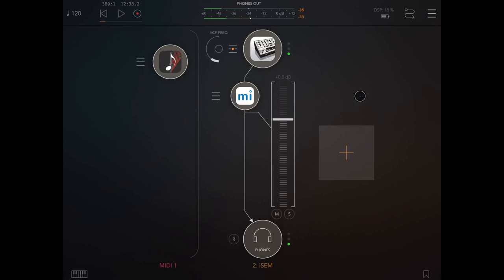As you can see, the possibilities are infinite because you can create whatever you like inside MI Rack and make MI Rack run as your dedicated effect processor. I hope you liked the tutorial and see you next time. Bye.